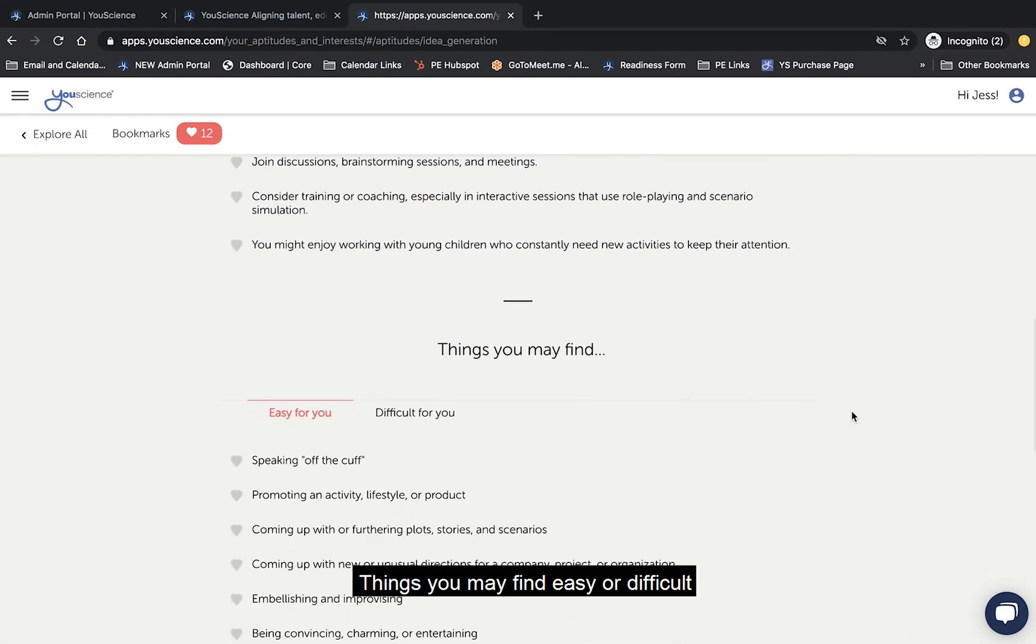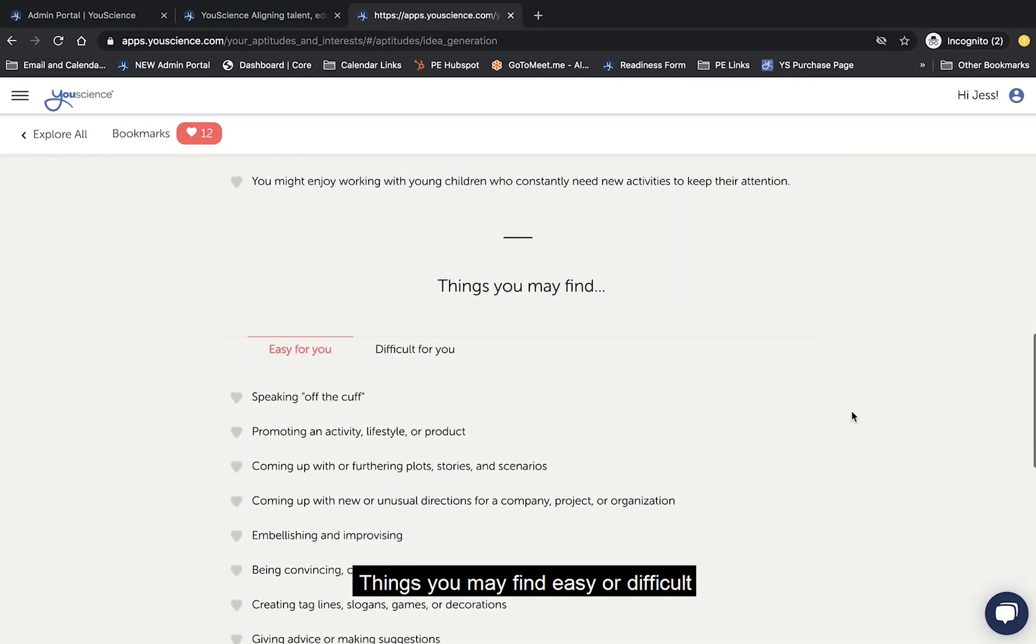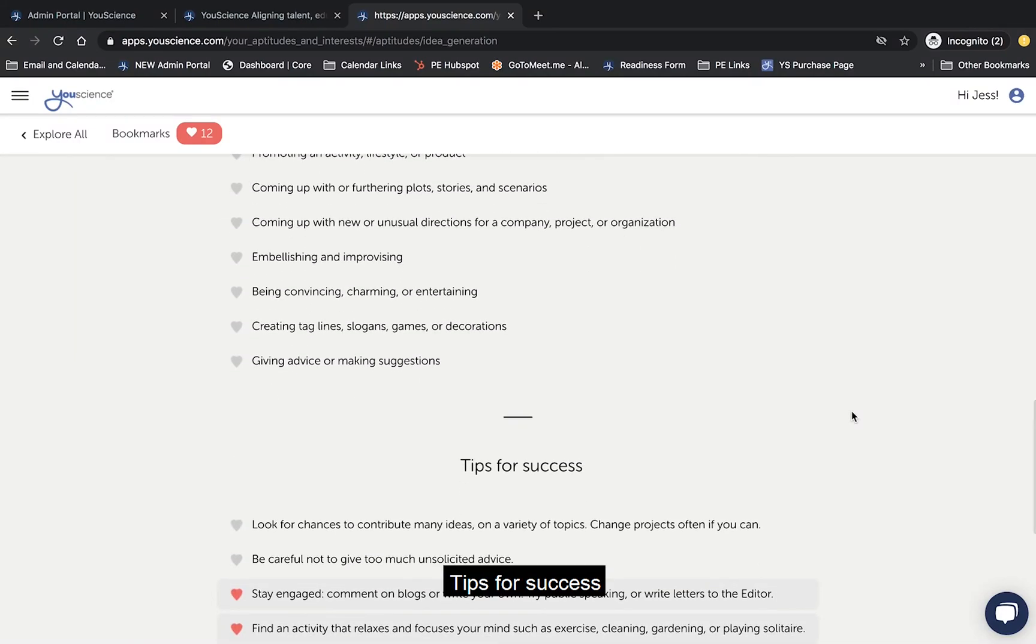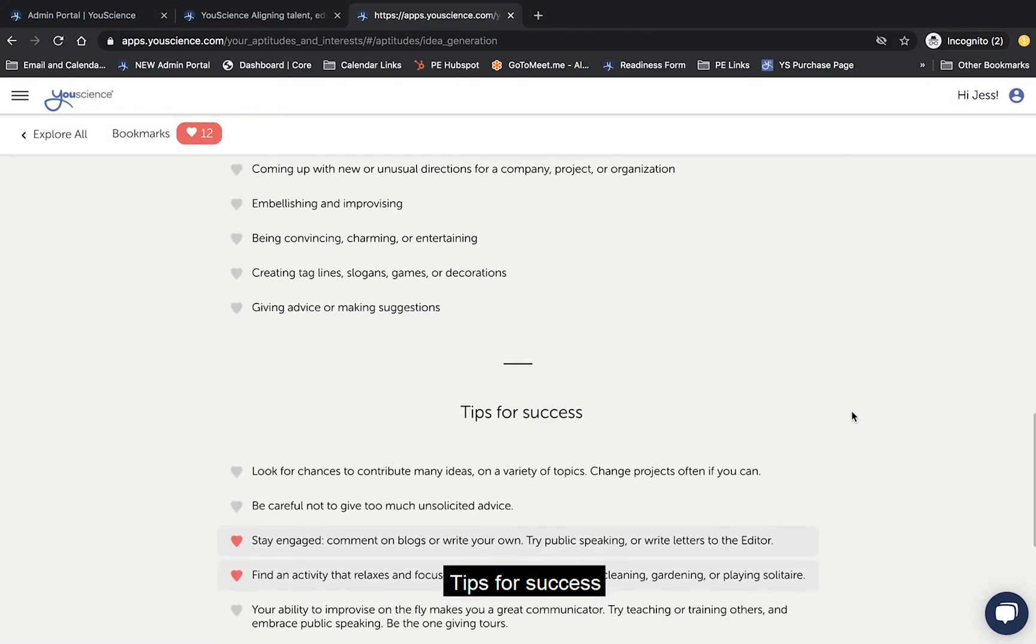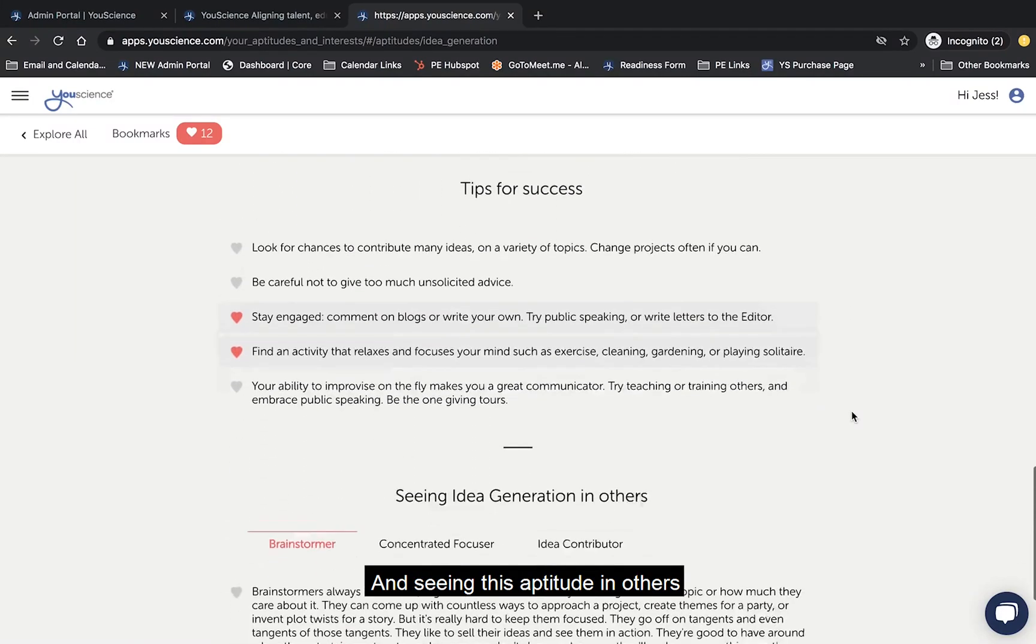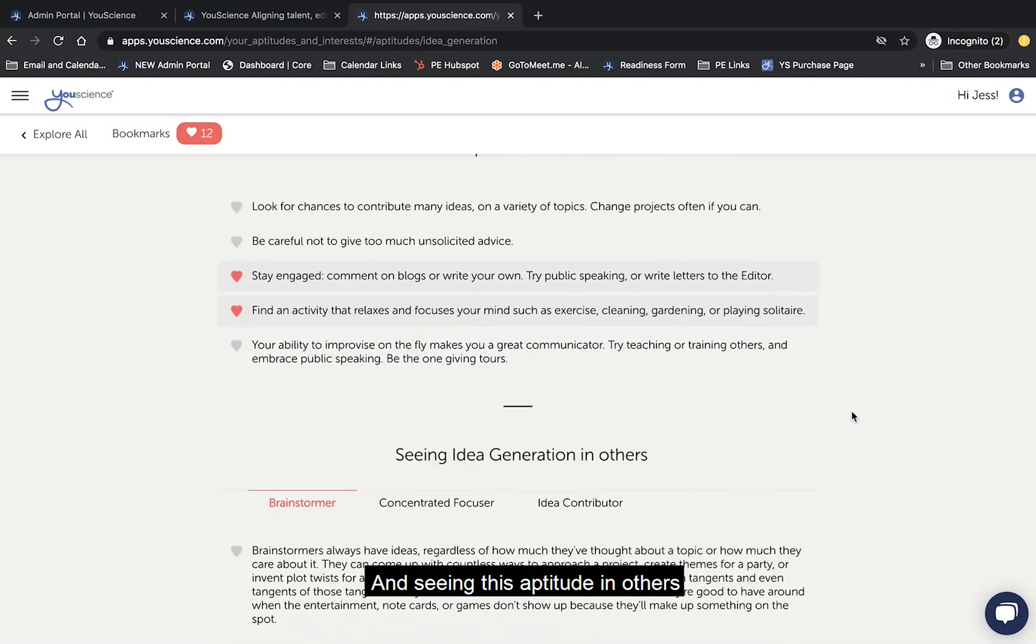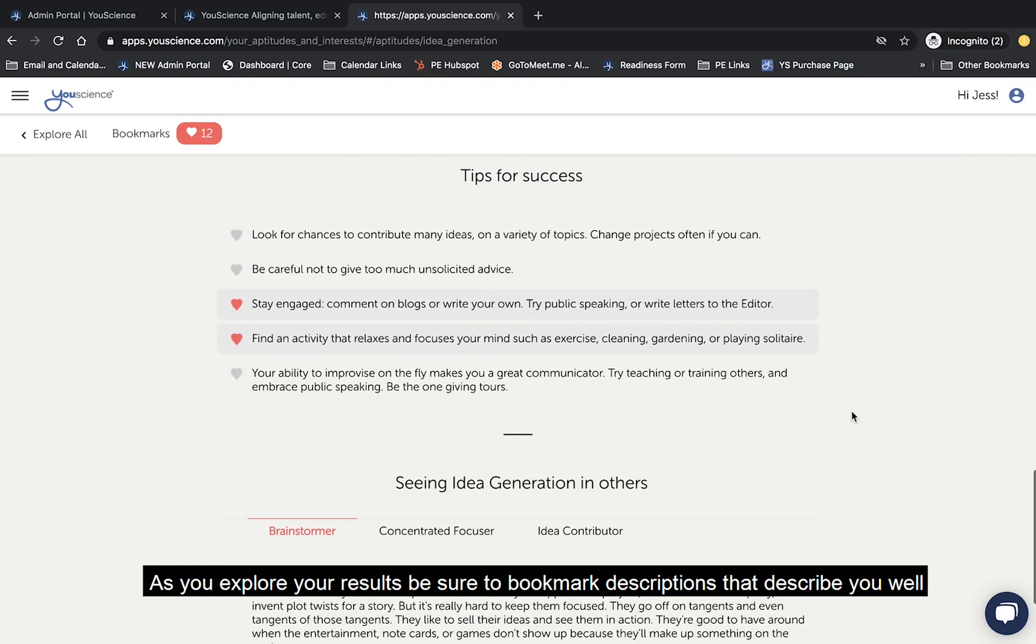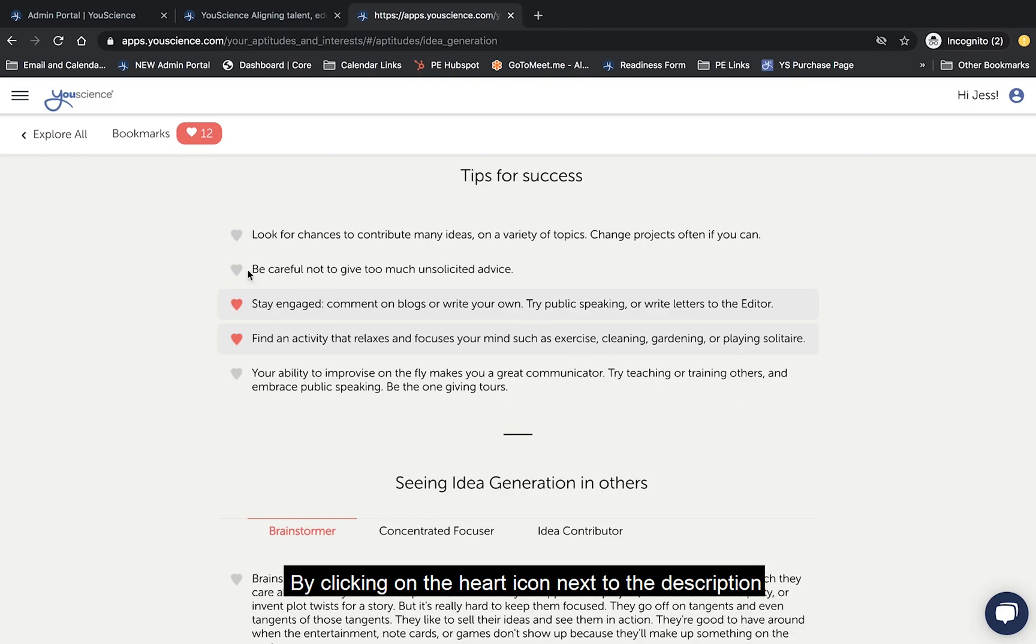You'll also see things you may find easy or difficult, tips for success, and seeing this aptitude in others. As you explore your results, be sure to bookmark descriptions that describe you well by clicking on the heart icon next to the description.